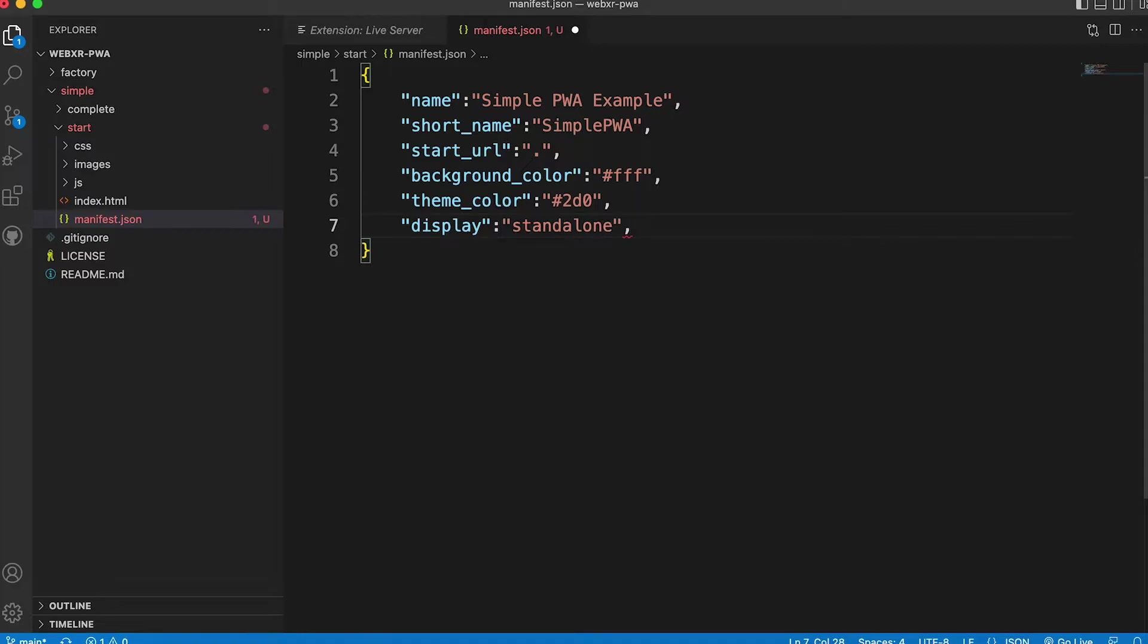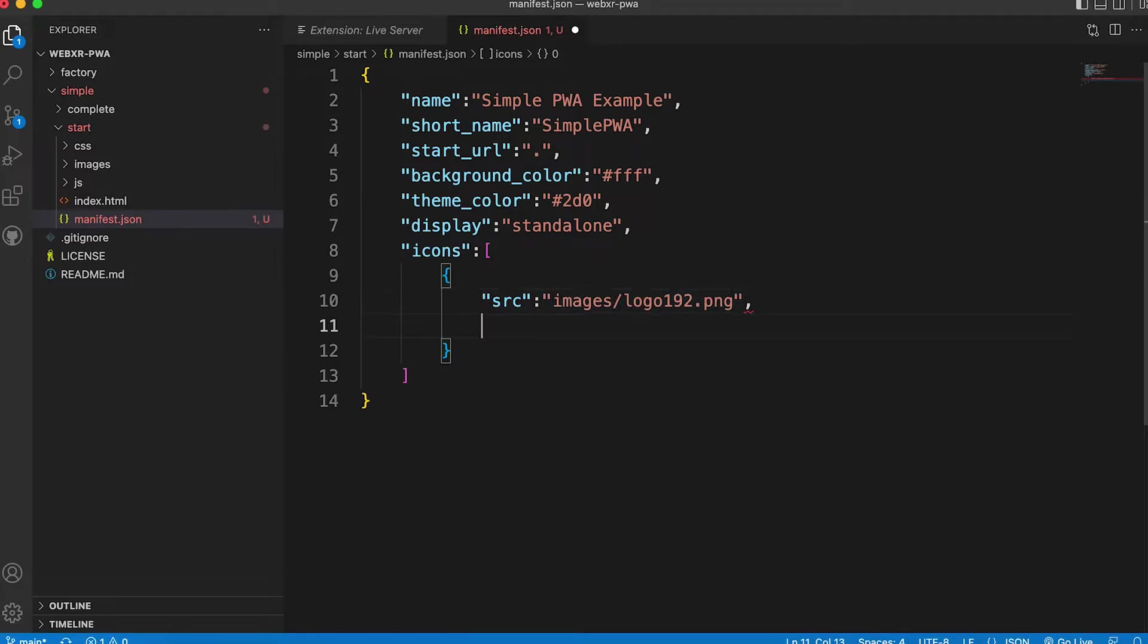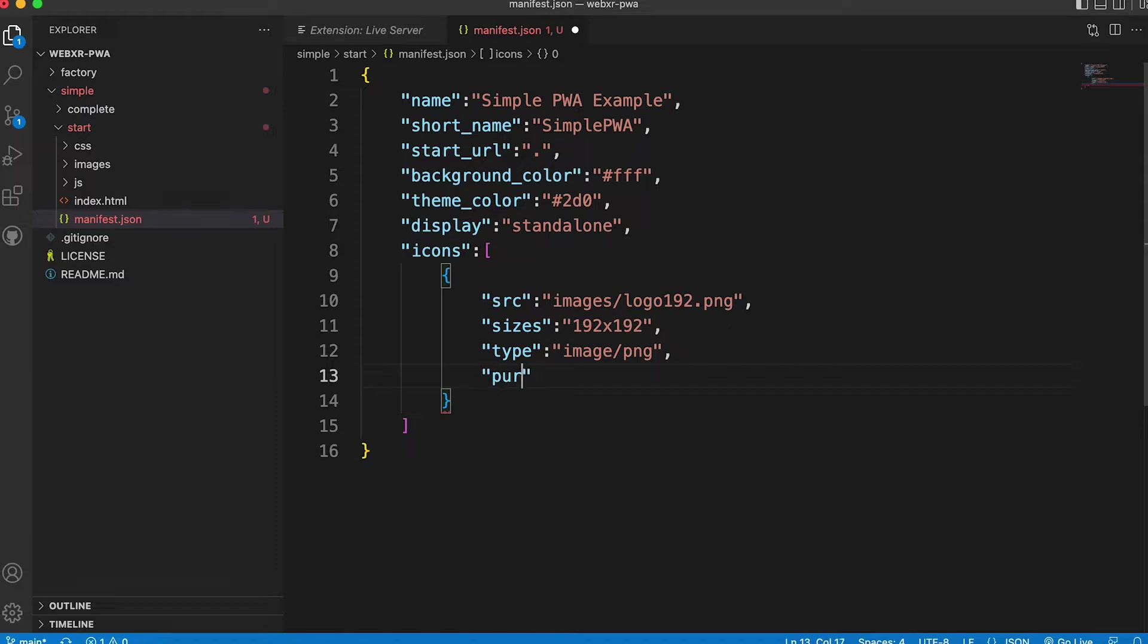Finally we define a list of icons the app can use. This is an array. Each entry is an object defining the source, the SRC path, sizes that's width times height, the MIME type and for one icon a purpose set to maskable.